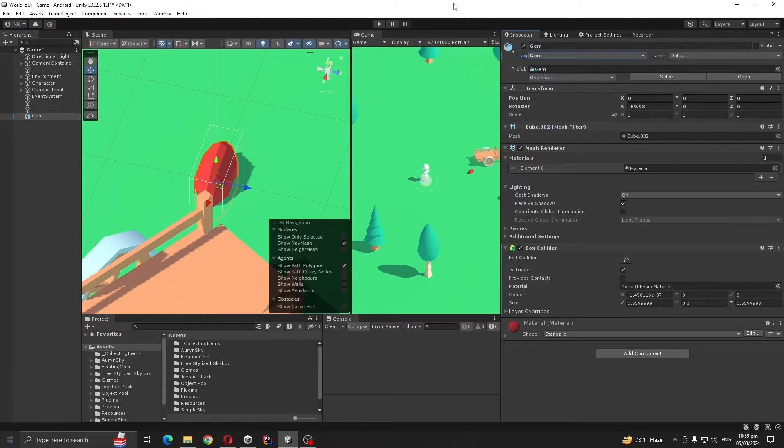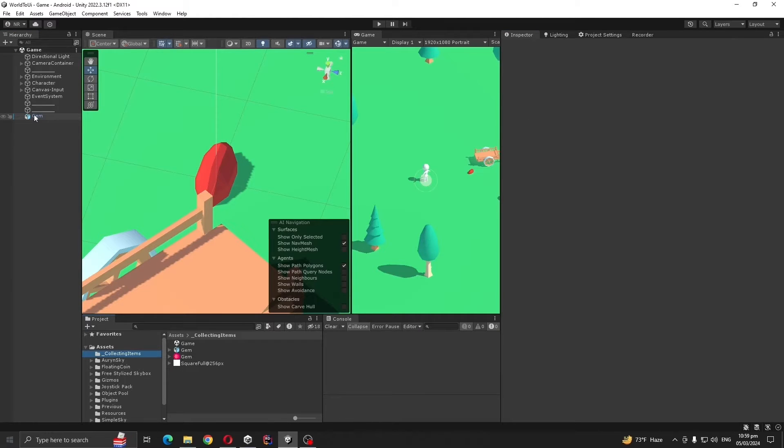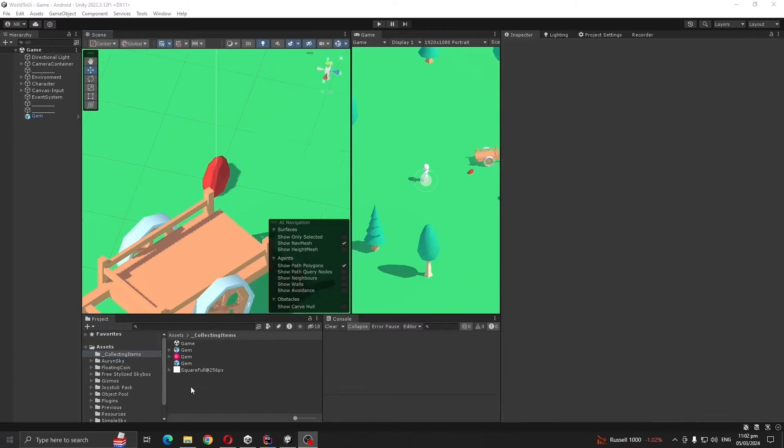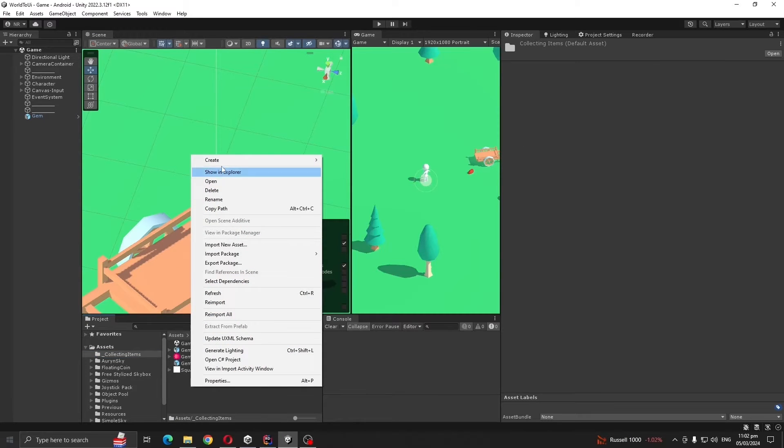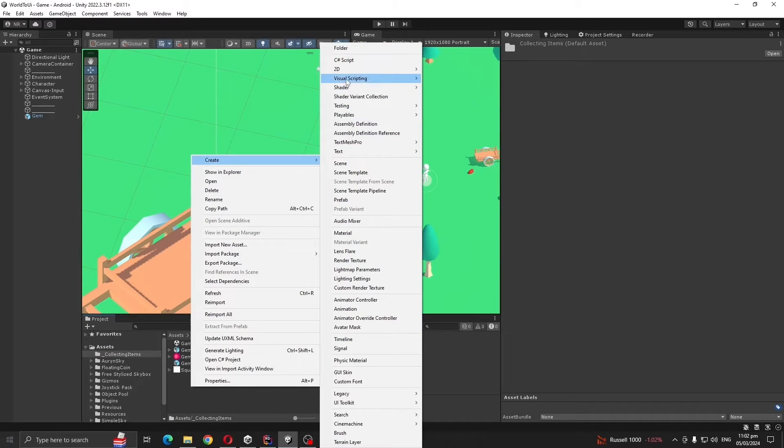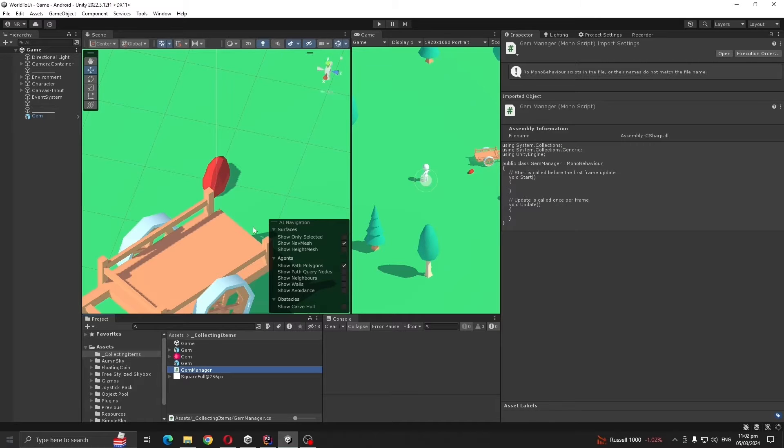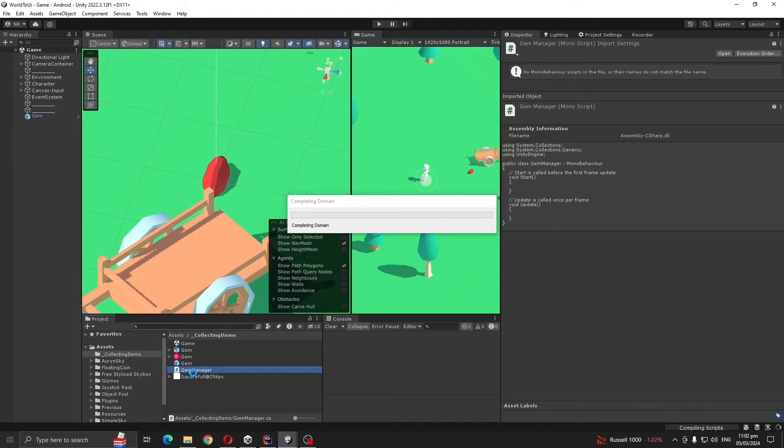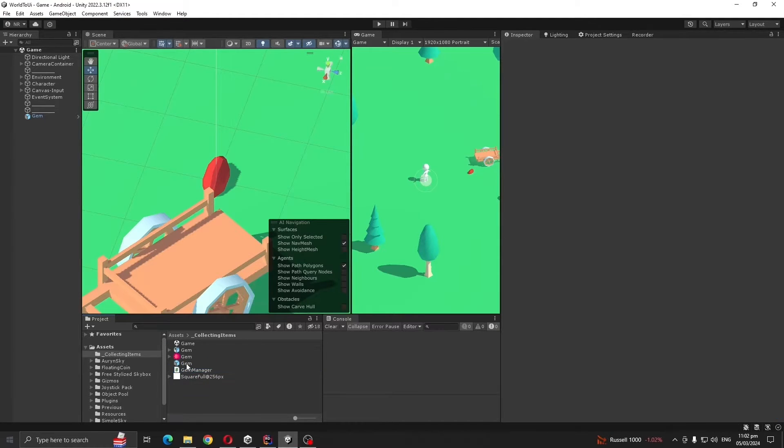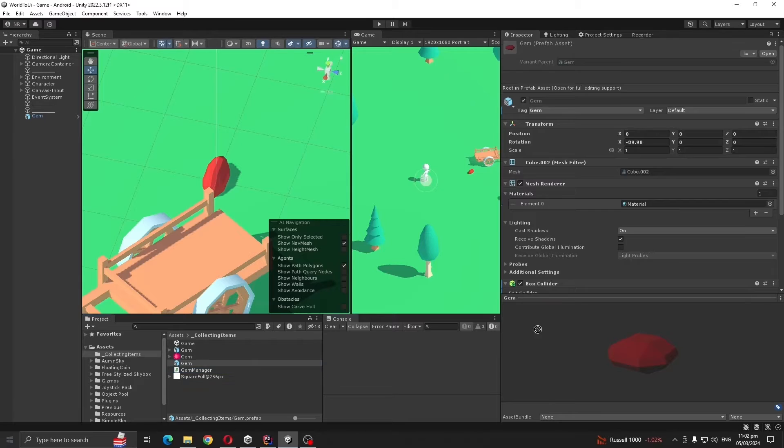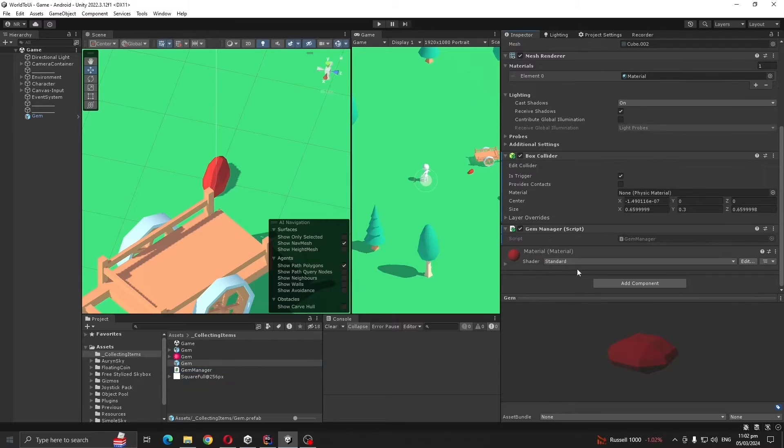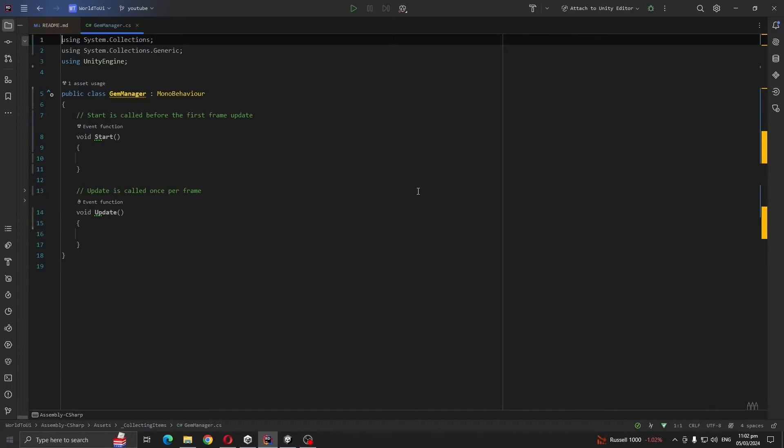Make a prefab out of gem. Create a script called gem manager and add this gem to our prefab. Open gem manager for modification.